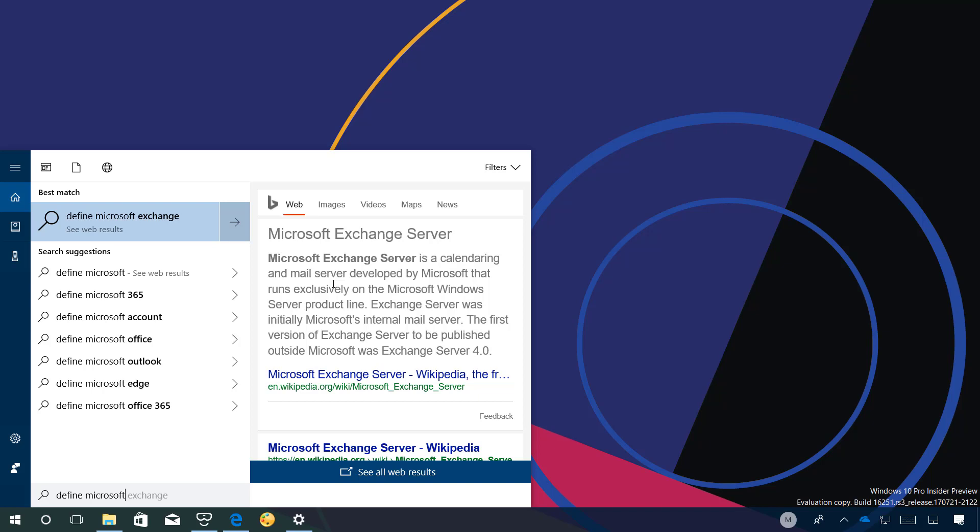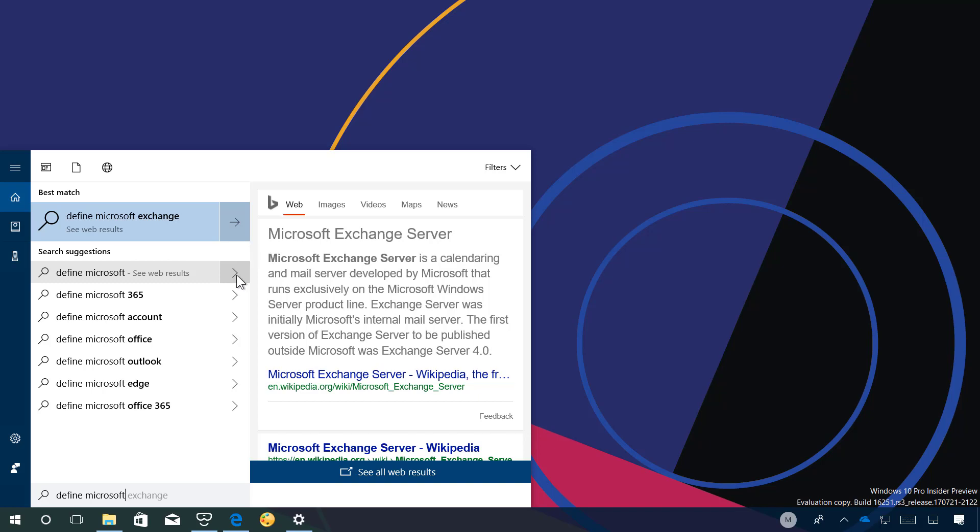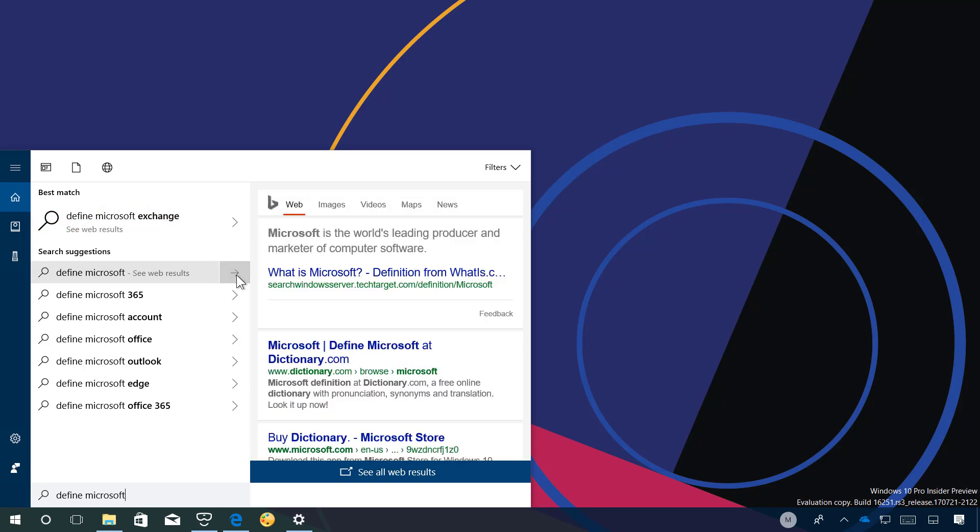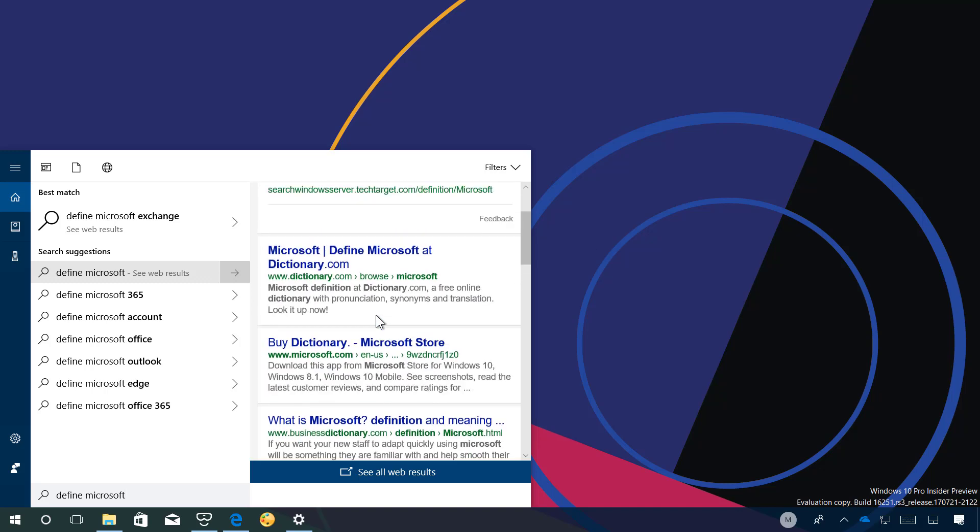If Cortana can provide an accurate preview the pane on the right will not appear. Instead you can also click the arrow button next to the search suggestion to see relevant content as you can see right now.